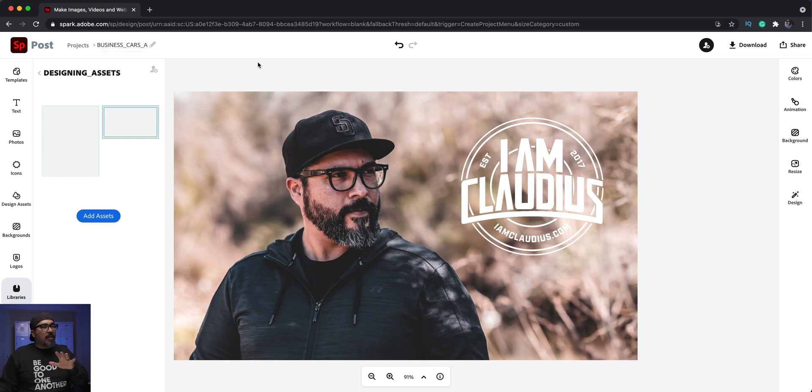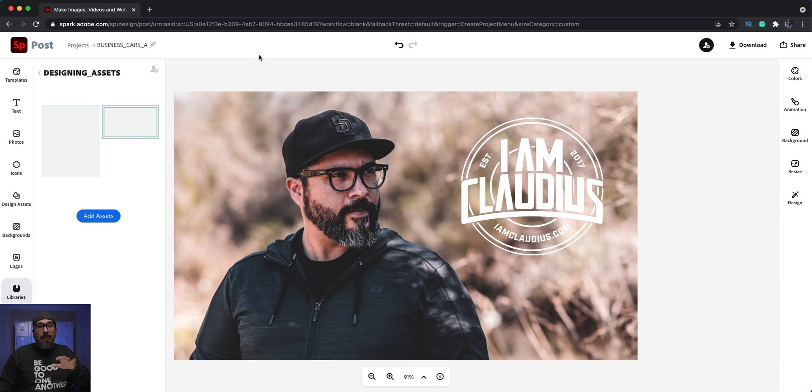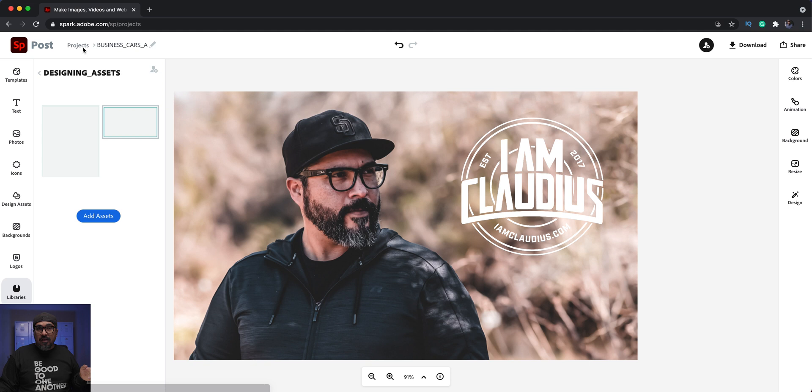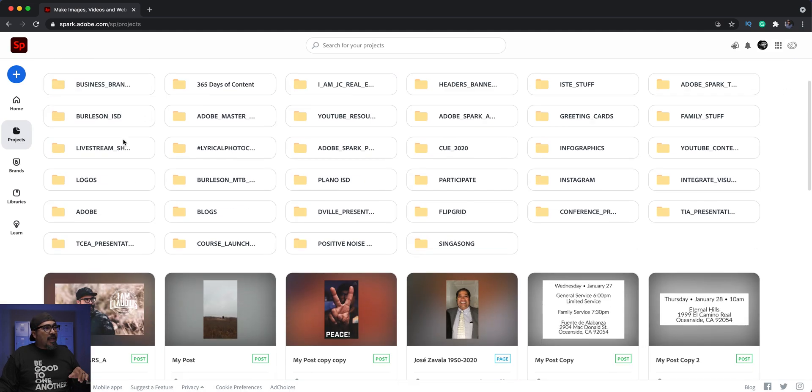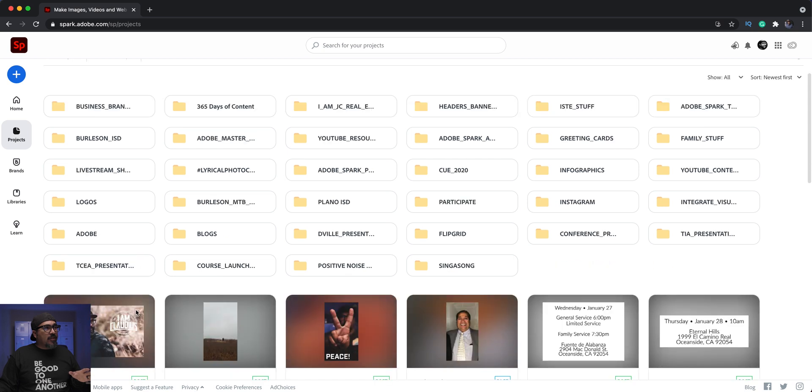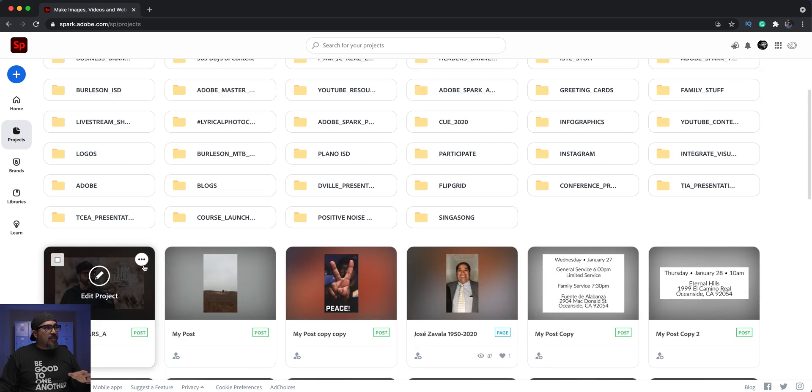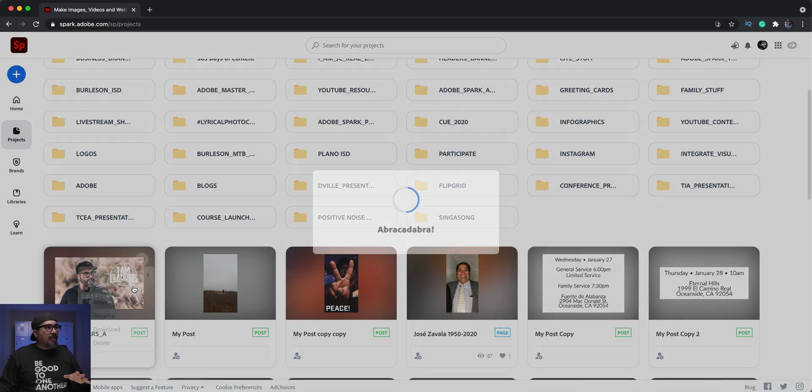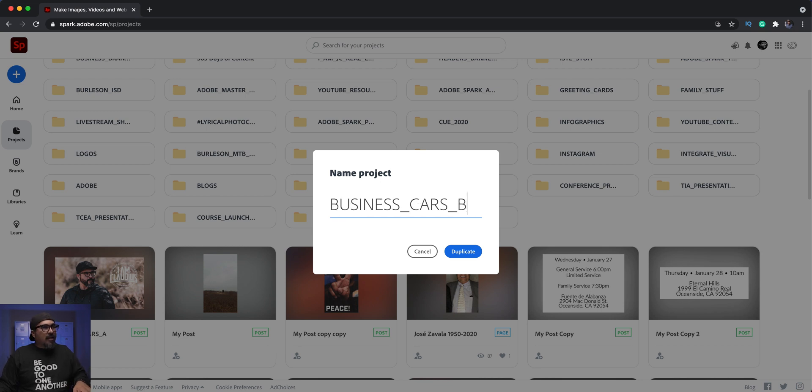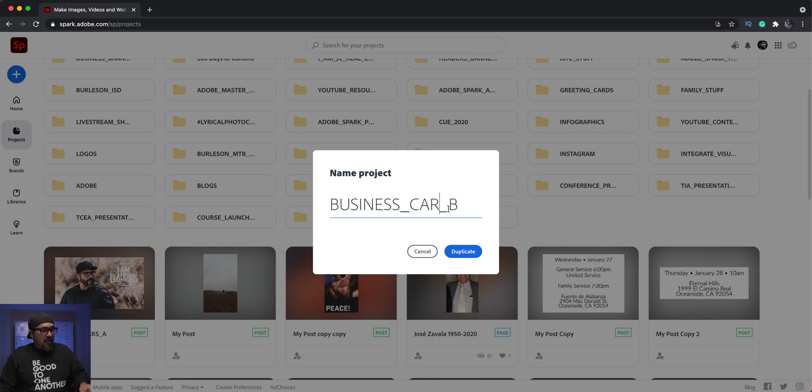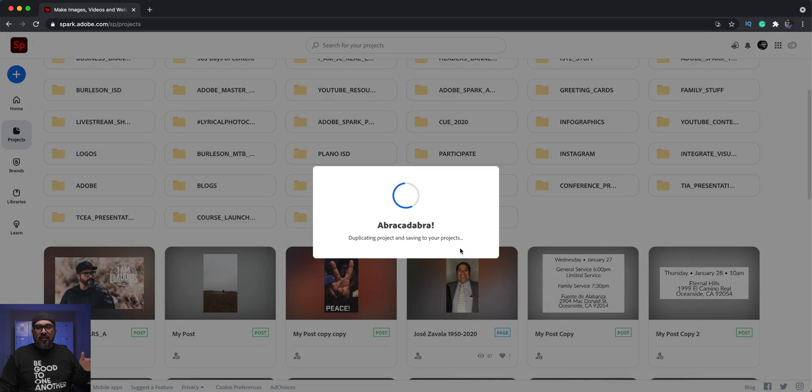Again, Adobe Spark on the web automatically saves your projects. We're going to click on projects to go back to the start zone. What I can do here is actually, just to save me some time, I can click on here and duplicate. We're going to call this B, kind of like old school records. You've got the A side and the B side. I've actually noticed that I spelled that wrong, so business card B. I'll go ahead and fix the A here shortly.